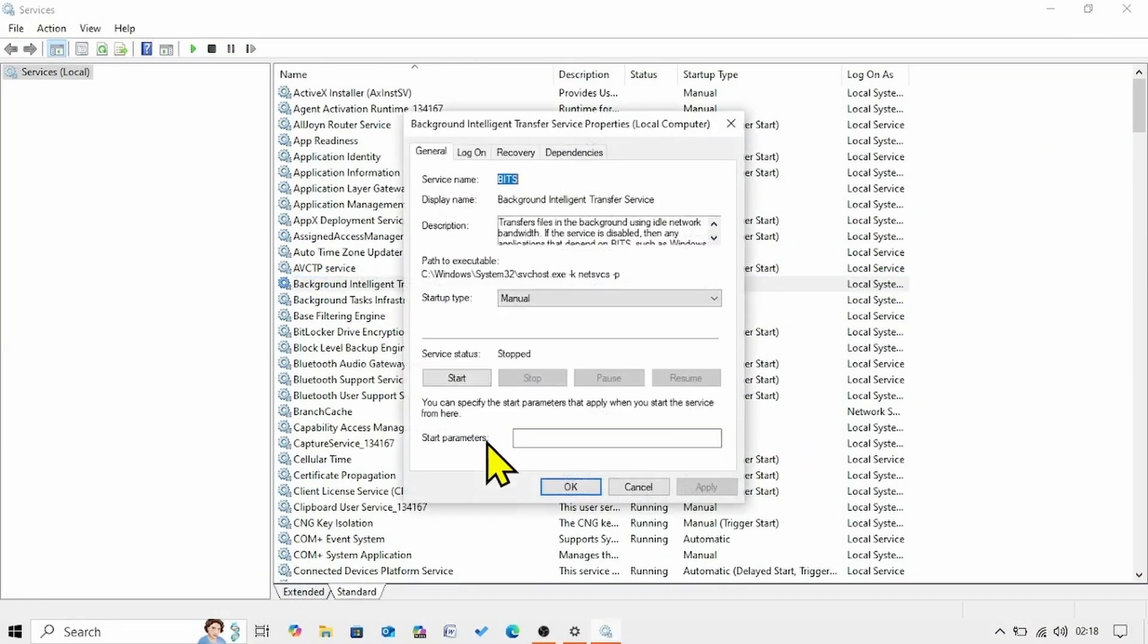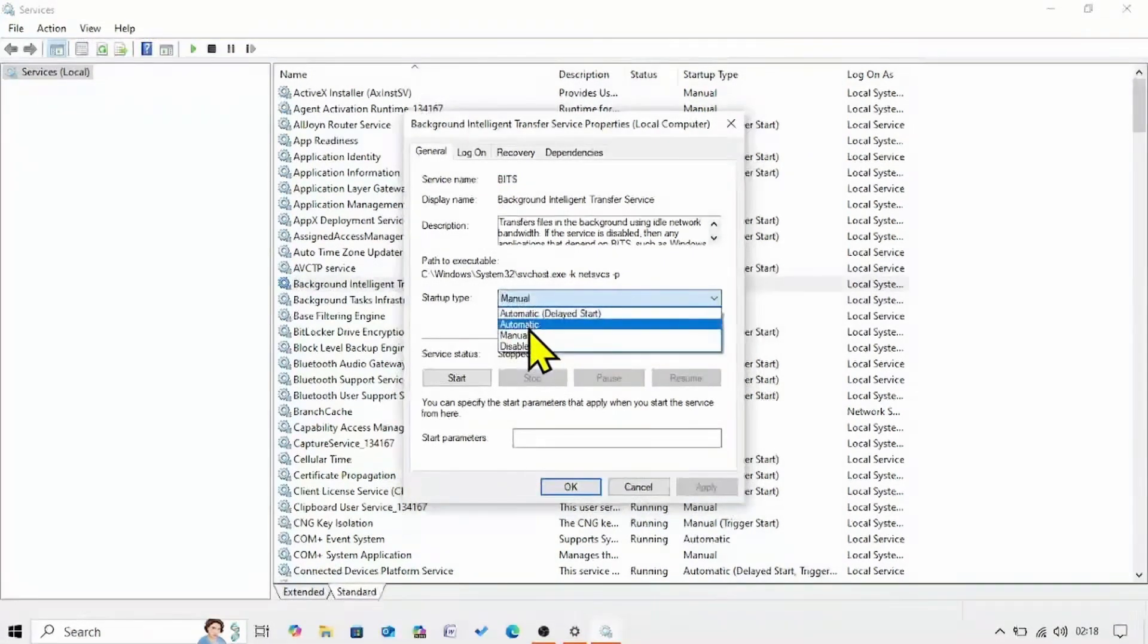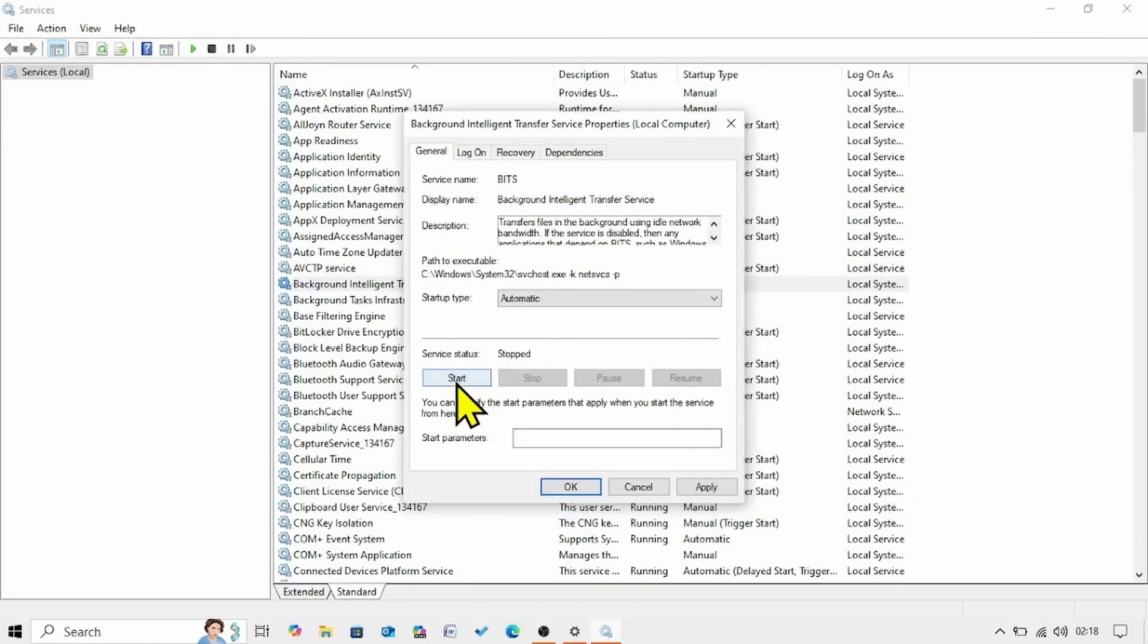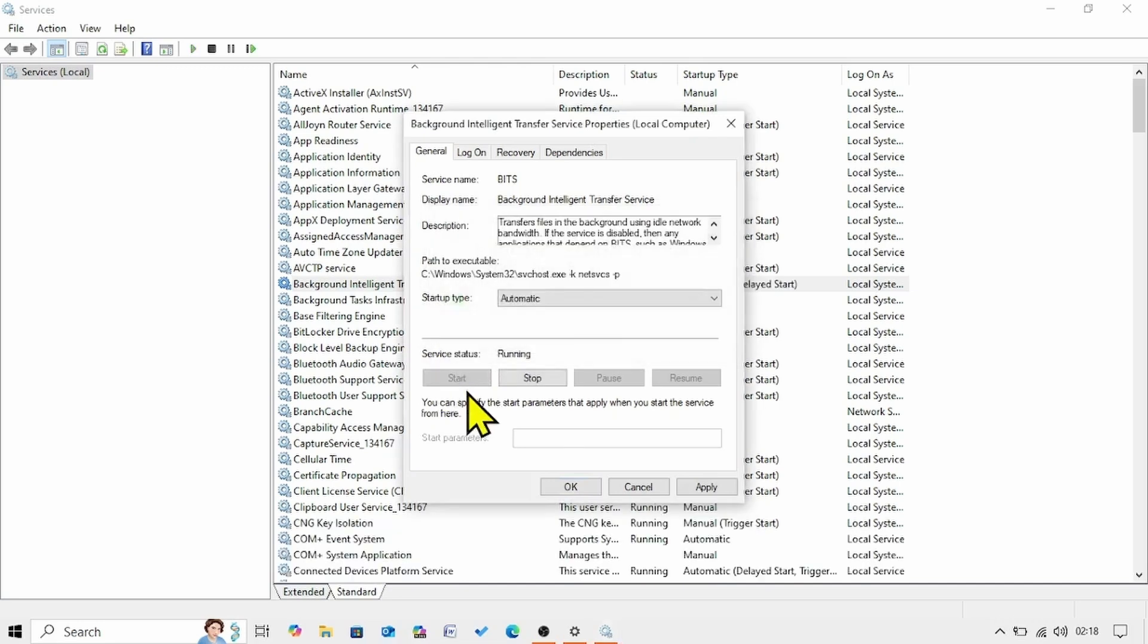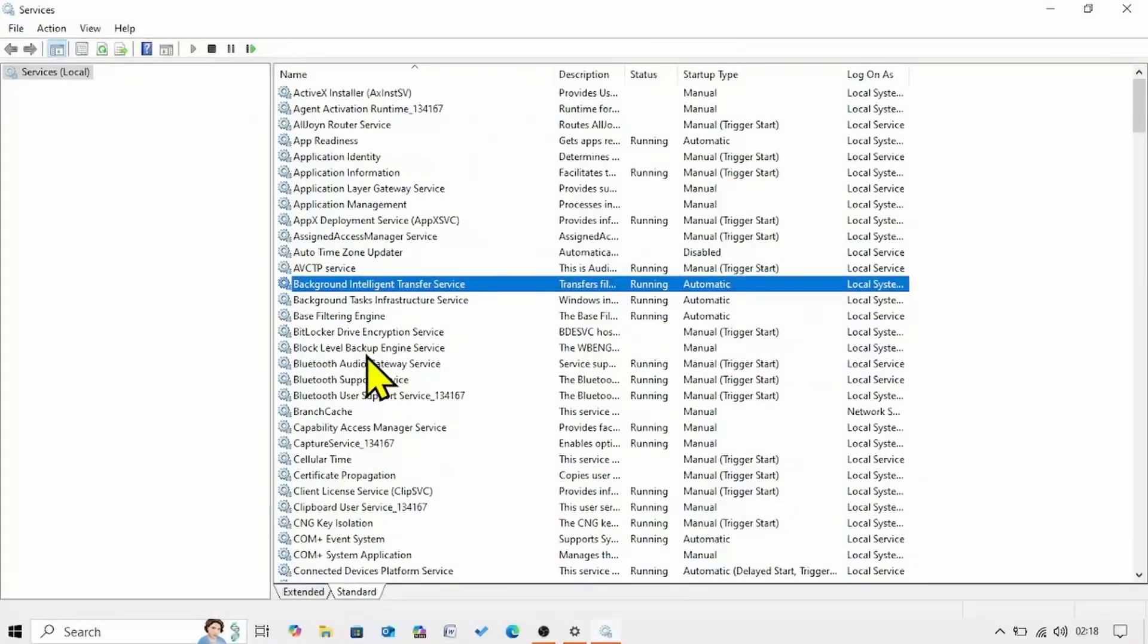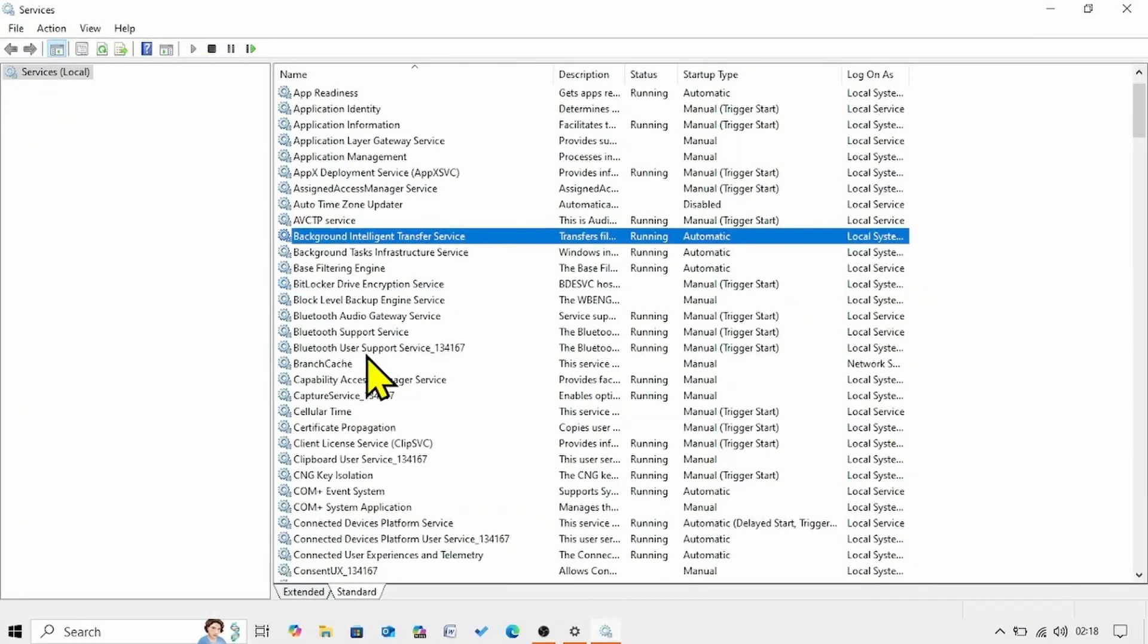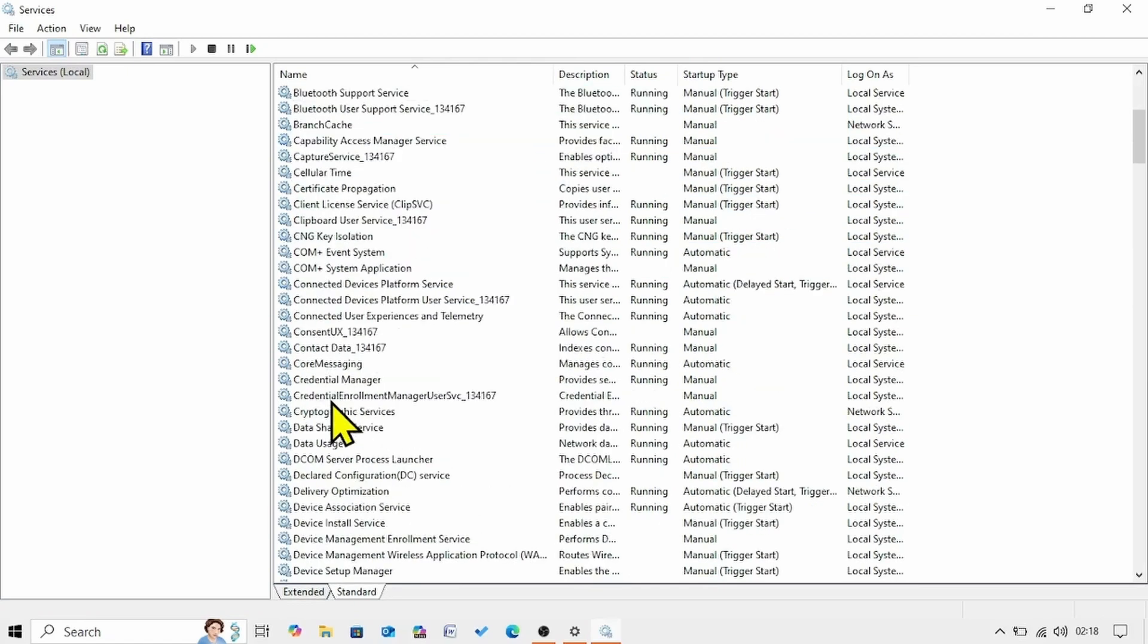Then look for background intelligent transfer service. Right click on this service. Select properties. Change the startup type to automatic. And click on start. Click on apply. Click on ok.